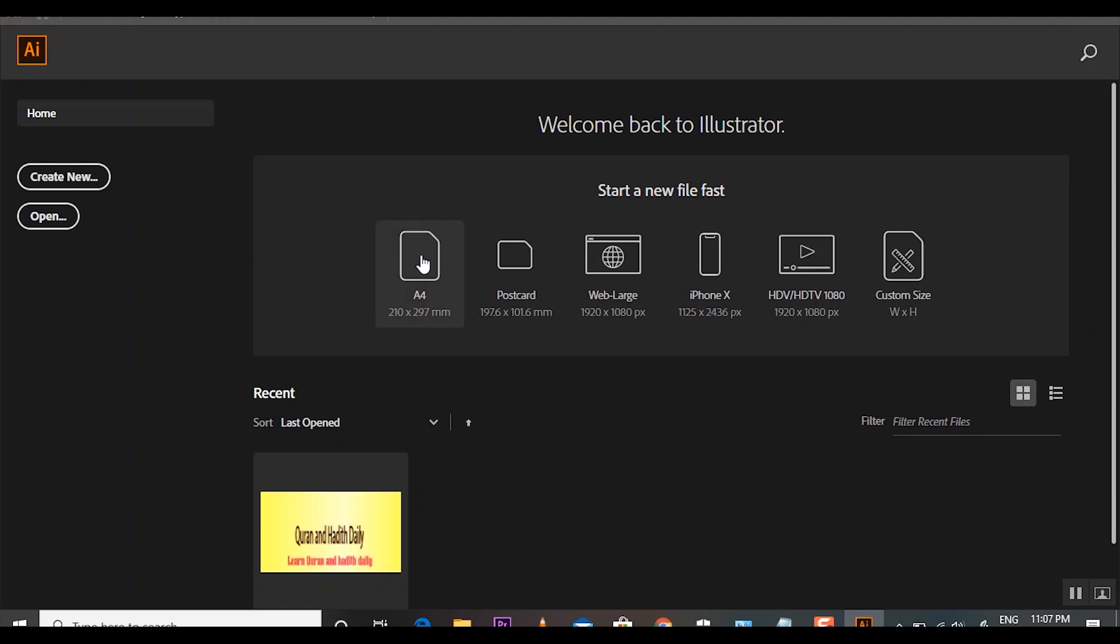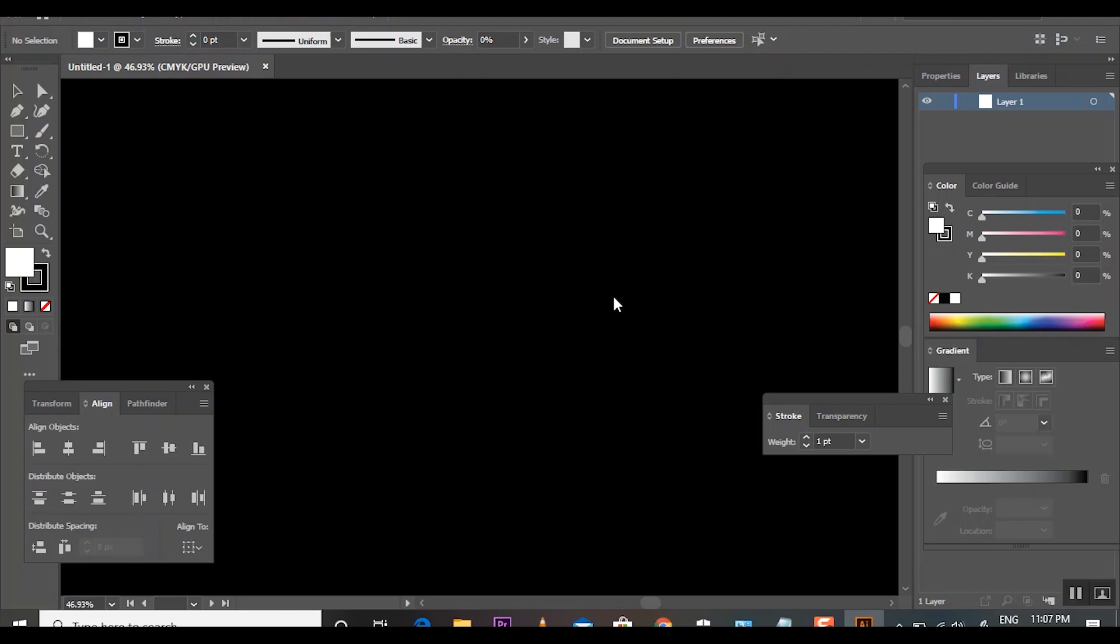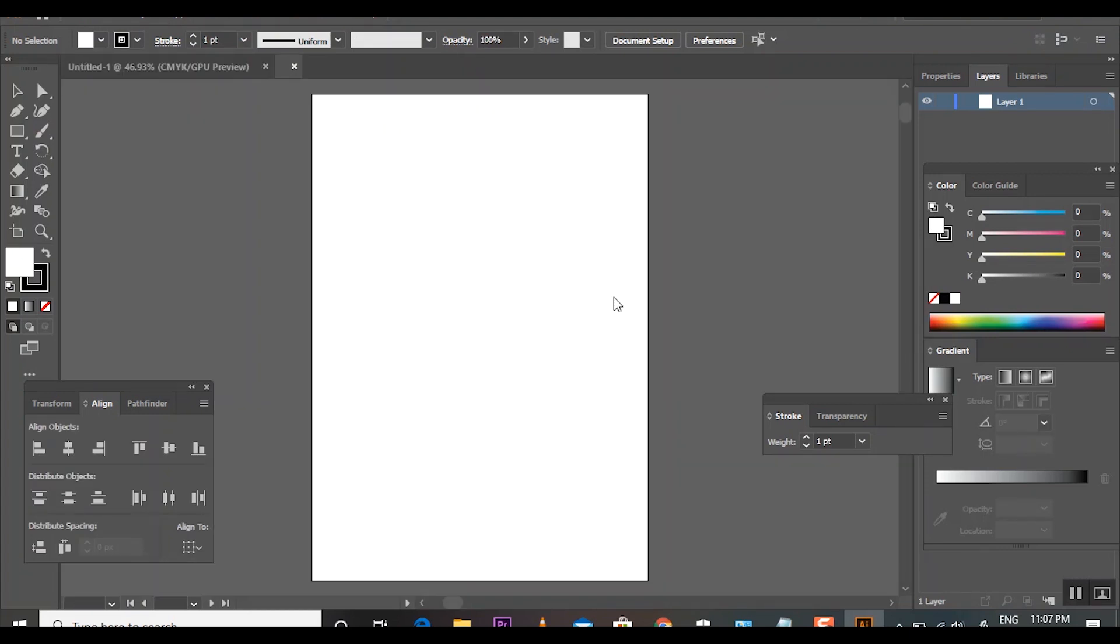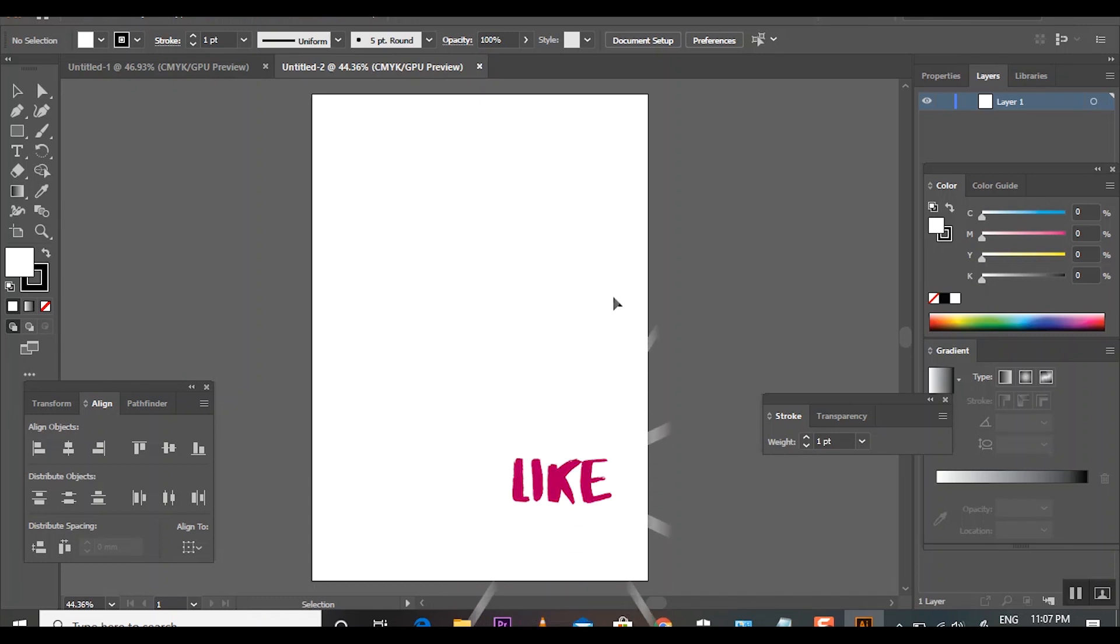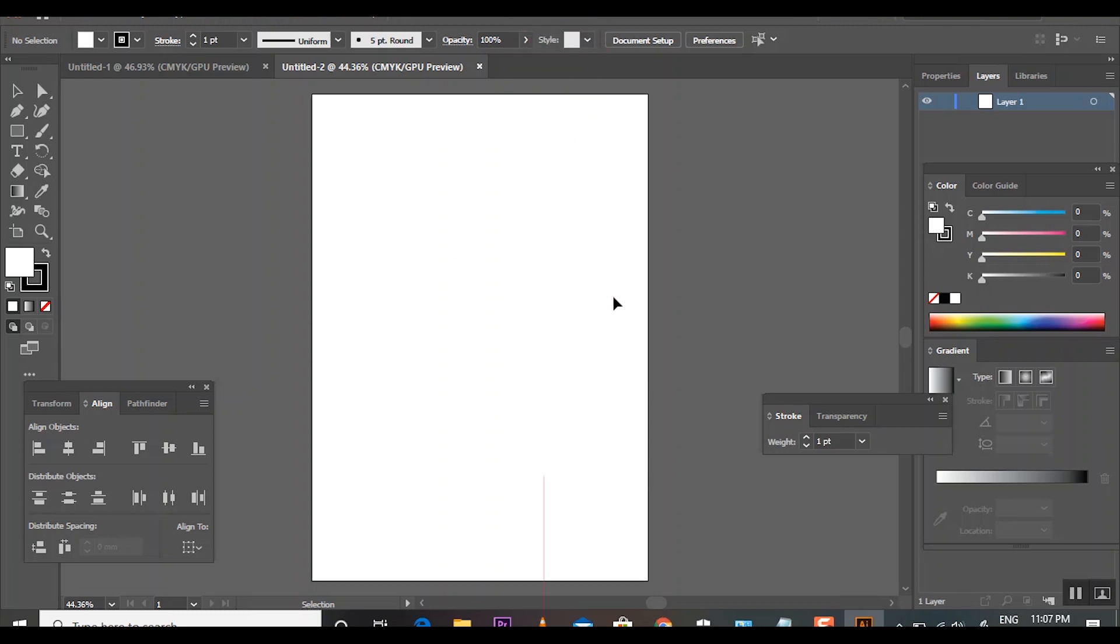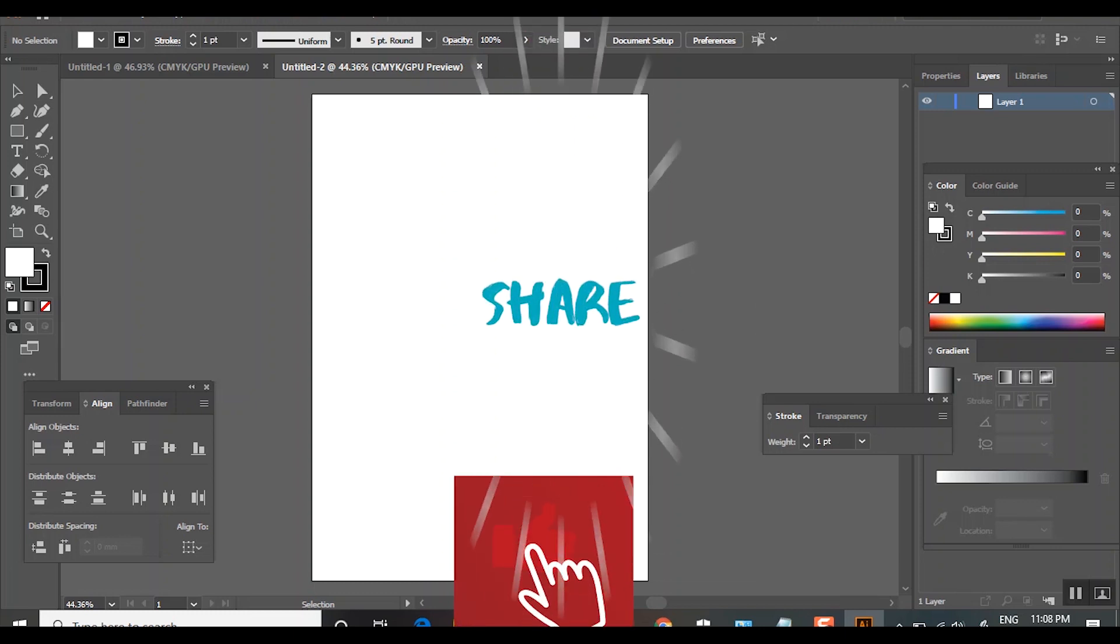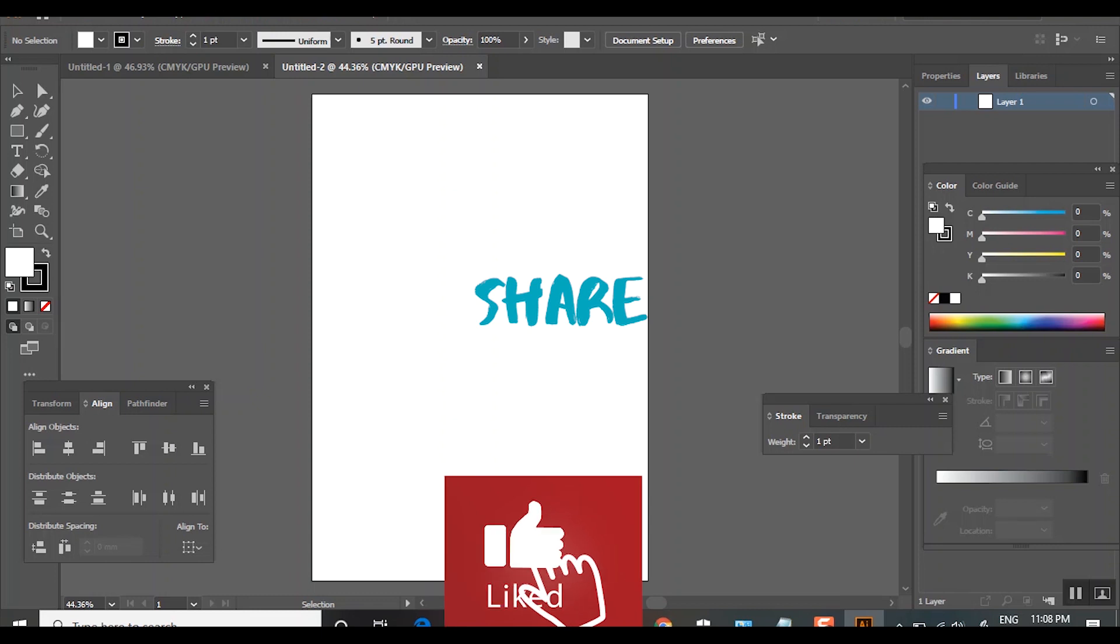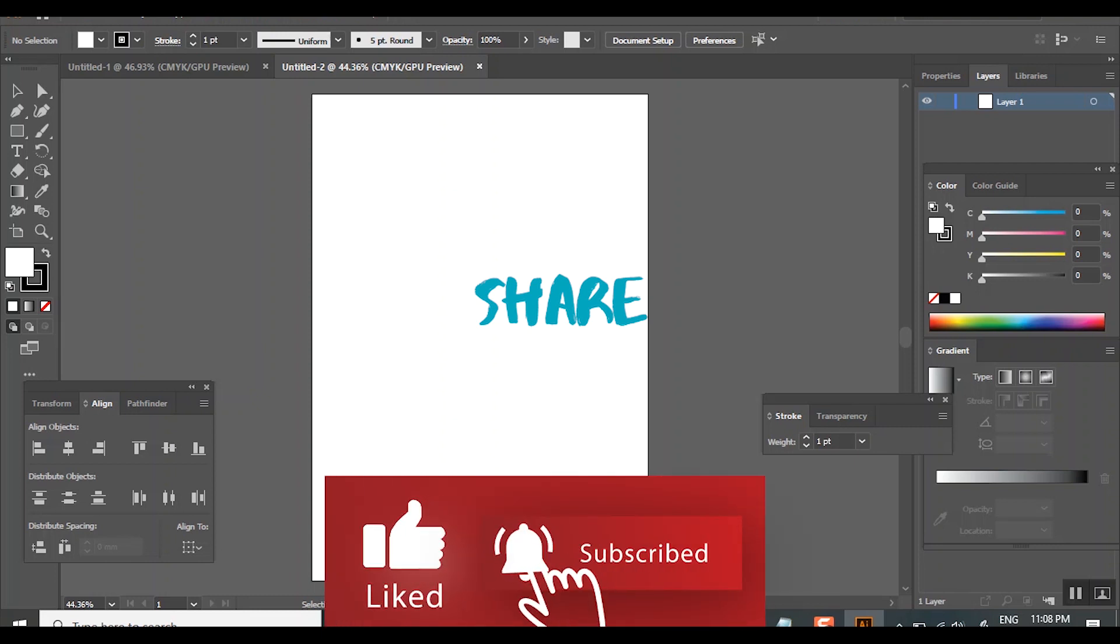Look at that, my Adobe is open without any problem. Thanks for watching, I hope this will solve your problem also. Let me know in the comment box if this video helped you or not. Do not forget to like, subscribe the channel. Allah Hafiz.